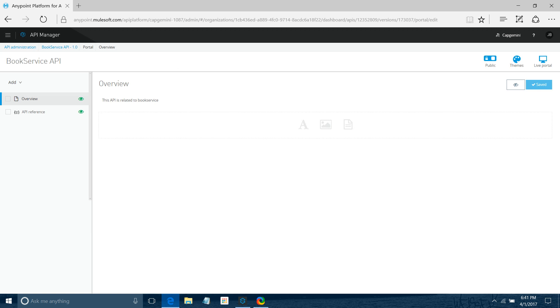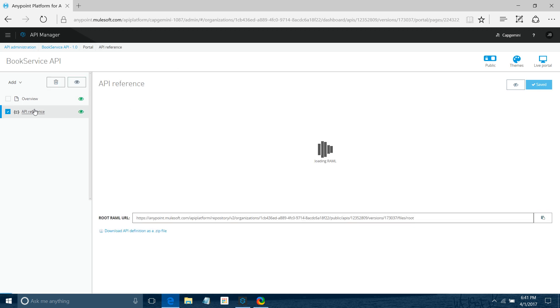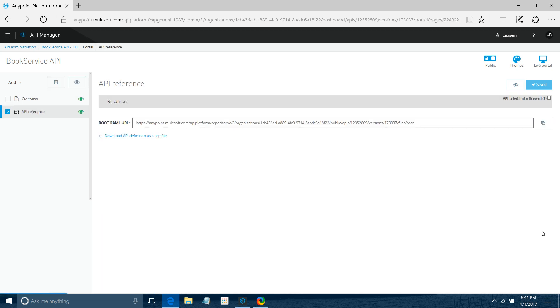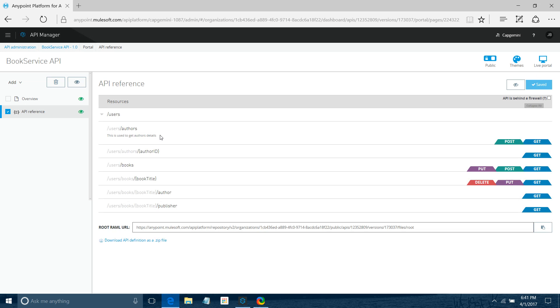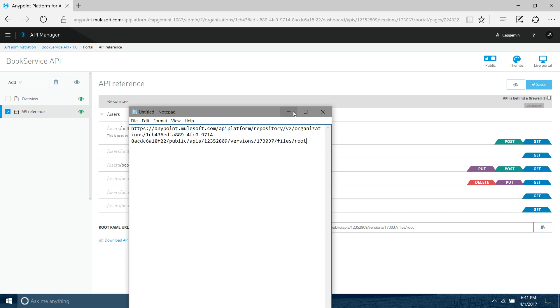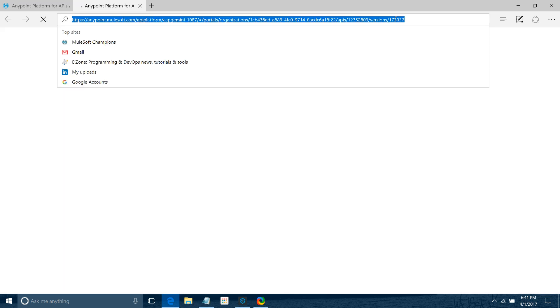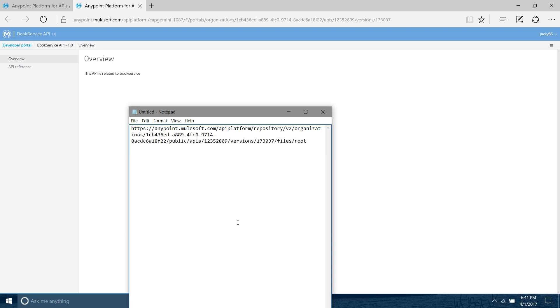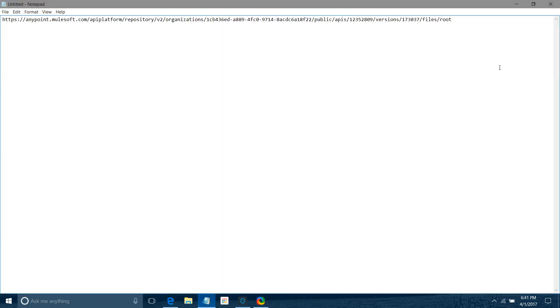You can go to API References. Just copy the RAML URL and paste it in your notepad. Go to Live Portal. Now you need the portal URL. Copy this portal URL. This will be required when you're going to publish your RAML into the Exchange.